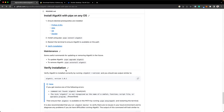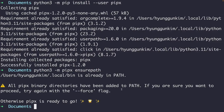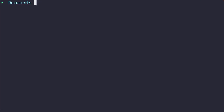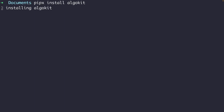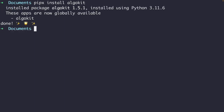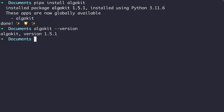Let's go back to the AlgoKit GitHub. The next step is to install AlgoKit using PipX by running the provided command. Copy it, go to your terminal, paste it in, and that's going to install AlgoKit. If you see a success message, AlgoKit has been successfully installed. To double-check, you can run `algokit --version` and you'll see the version if it was installed correctly.